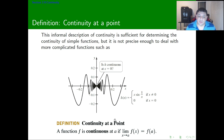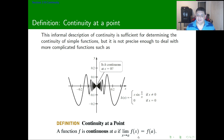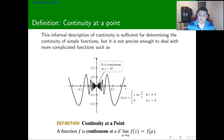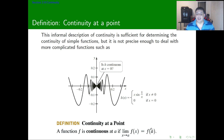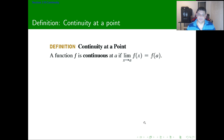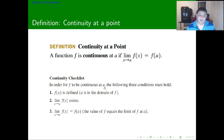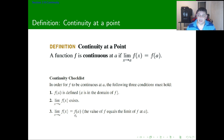The definition of continuity at a point requires that the limit is exactly the same as what the function is defined at that point. For this to happen, three things are needed: first, the limit needs to exist, so the limit has to be the same for both the left and right side of the point; second, the function has to be defined at that point; and third, these two things have to be equal.